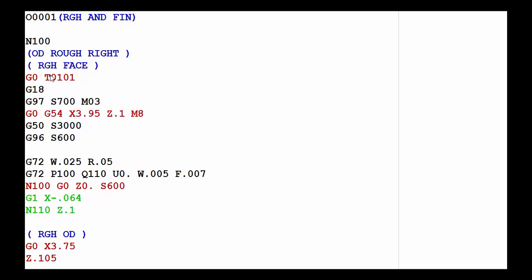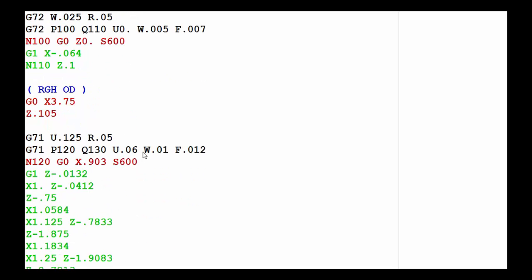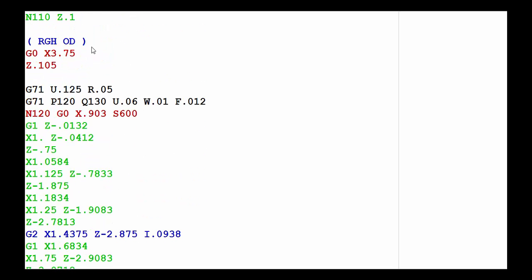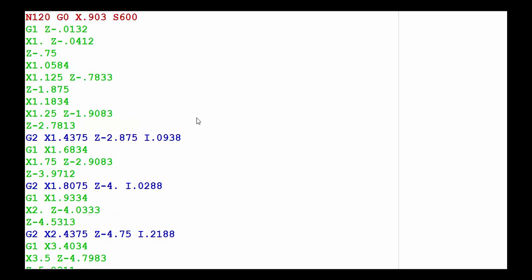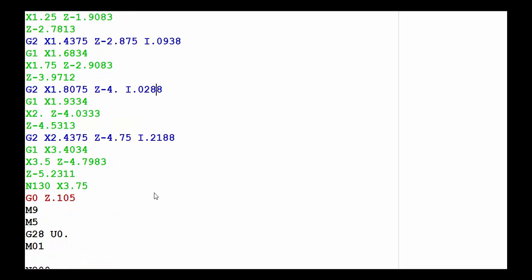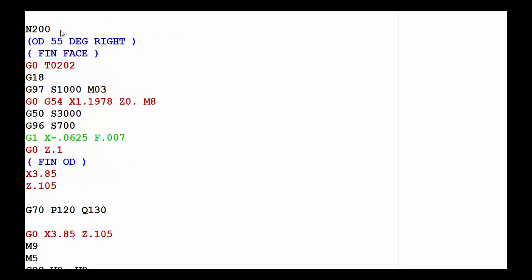It starts out with tool number 1 doing the rough face using the G72 rough face canned cycle. Then it goes into the G71 rough OD canned cycle using P120 and Q130, which of course refers to the N120 and N130 down in the geometry section.